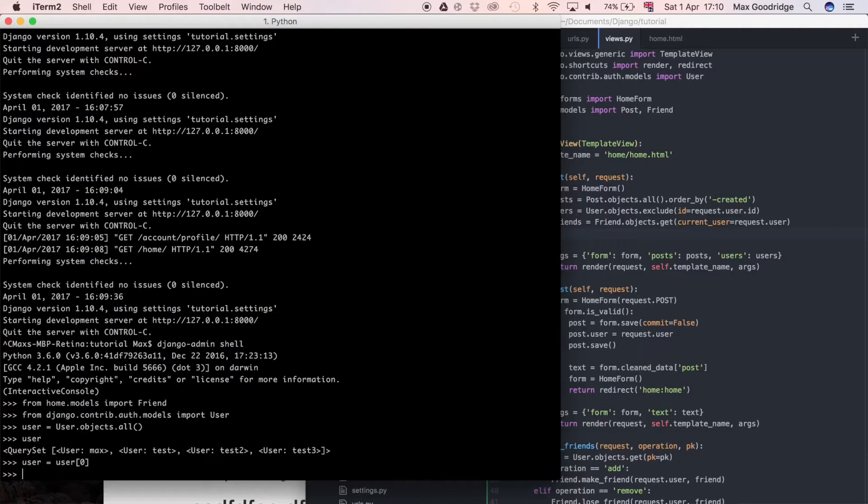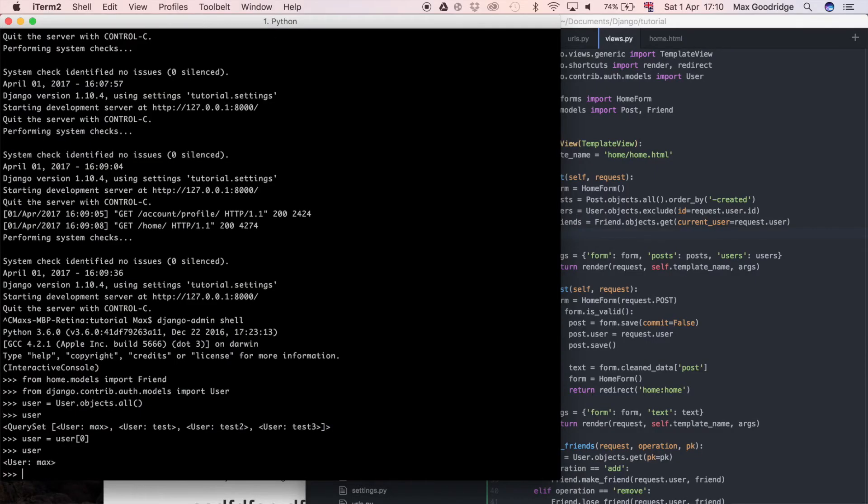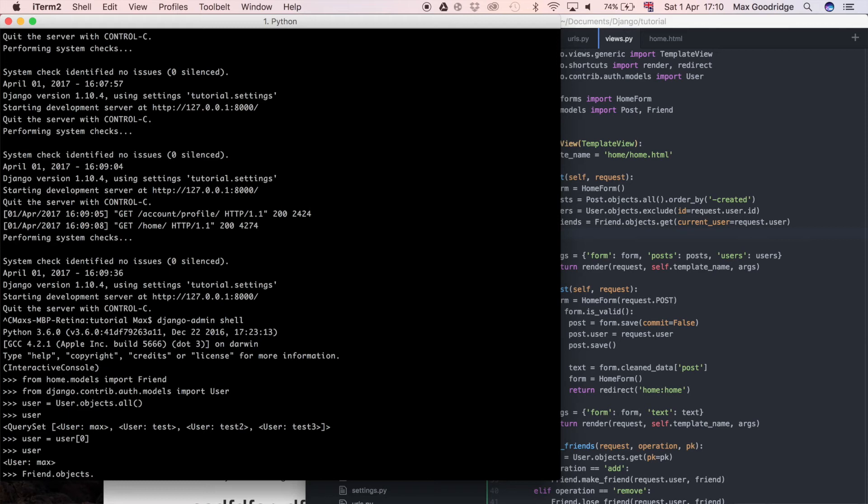This isn't necessarily the best way of doing it, but I just do what works for me and then I can show you different approaches. We've done user.objects.first or user.objects.filter before in other videos, so this is just an alternate way of doing that. Now that we have a user instance, we have max in this case, which is the user I'm currently logged in as.